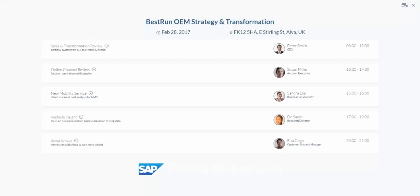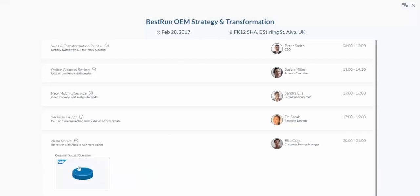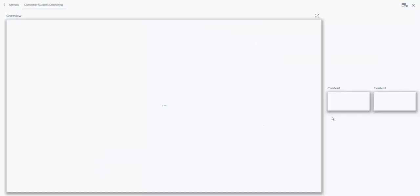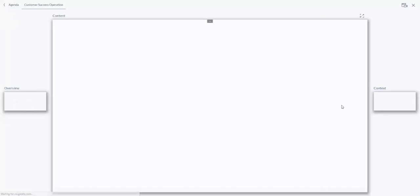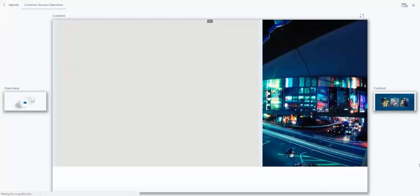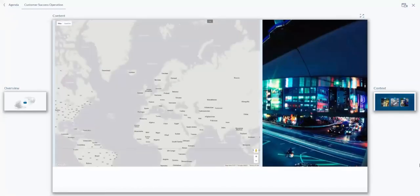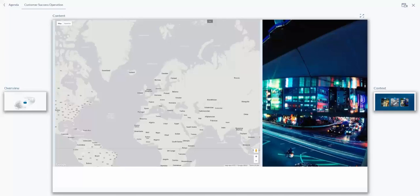We begin the scenario by bringing up the Alexa-enabled dashboard and activate Alexa by giving the command: 'Alexa, ask automotive.' Alexa responds: 'Good afternoon, welcome to the lease car dashboard. How may I help?'